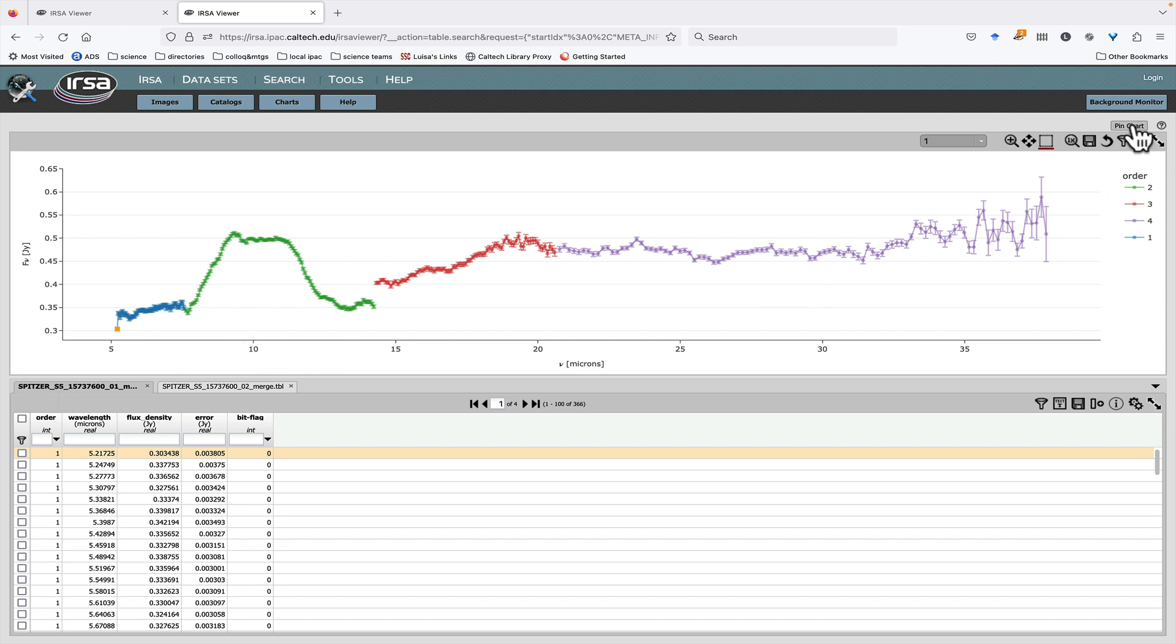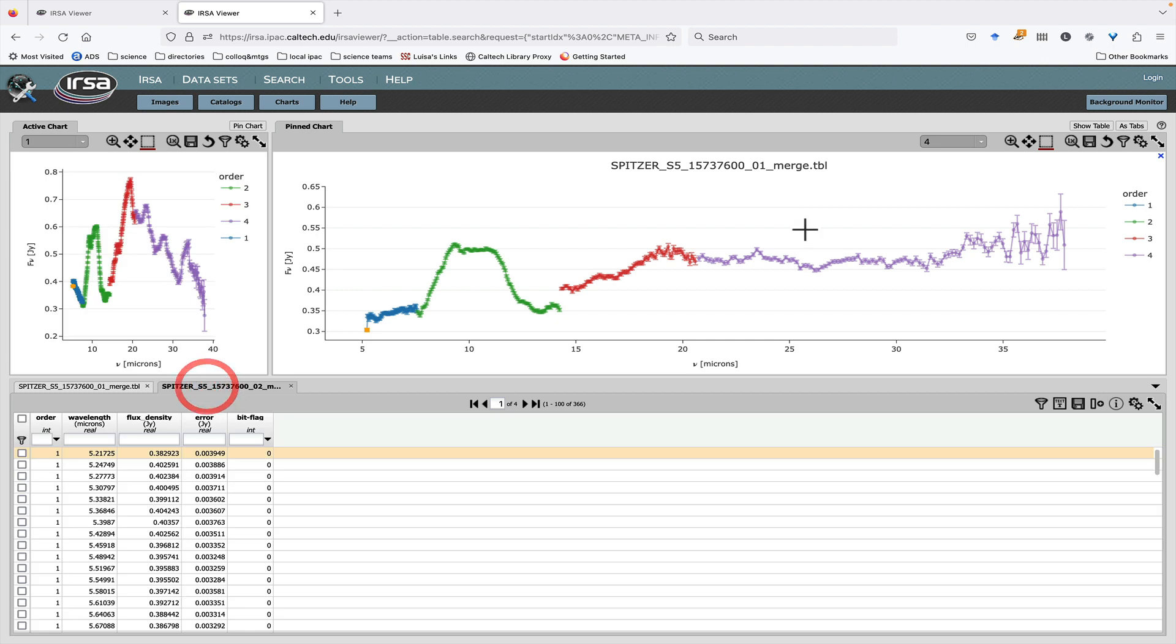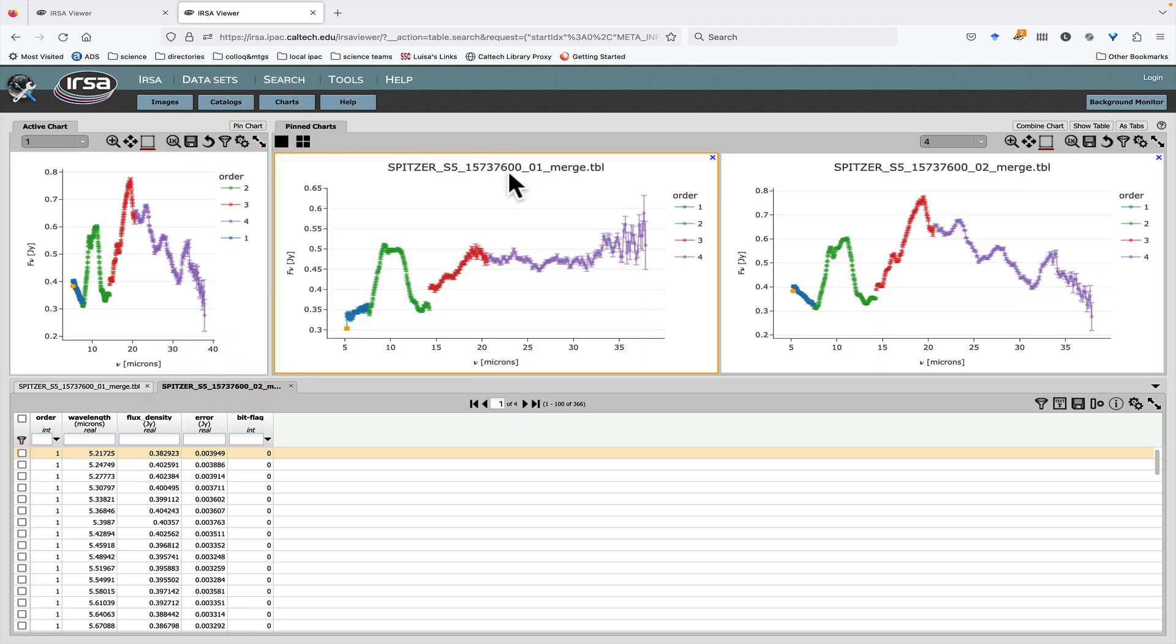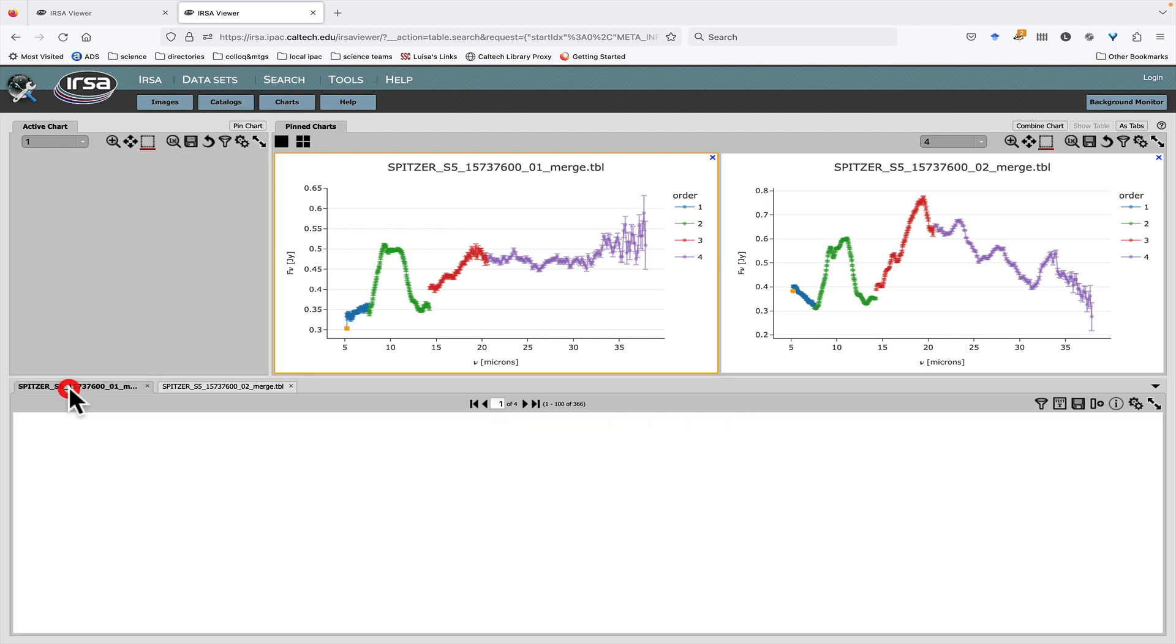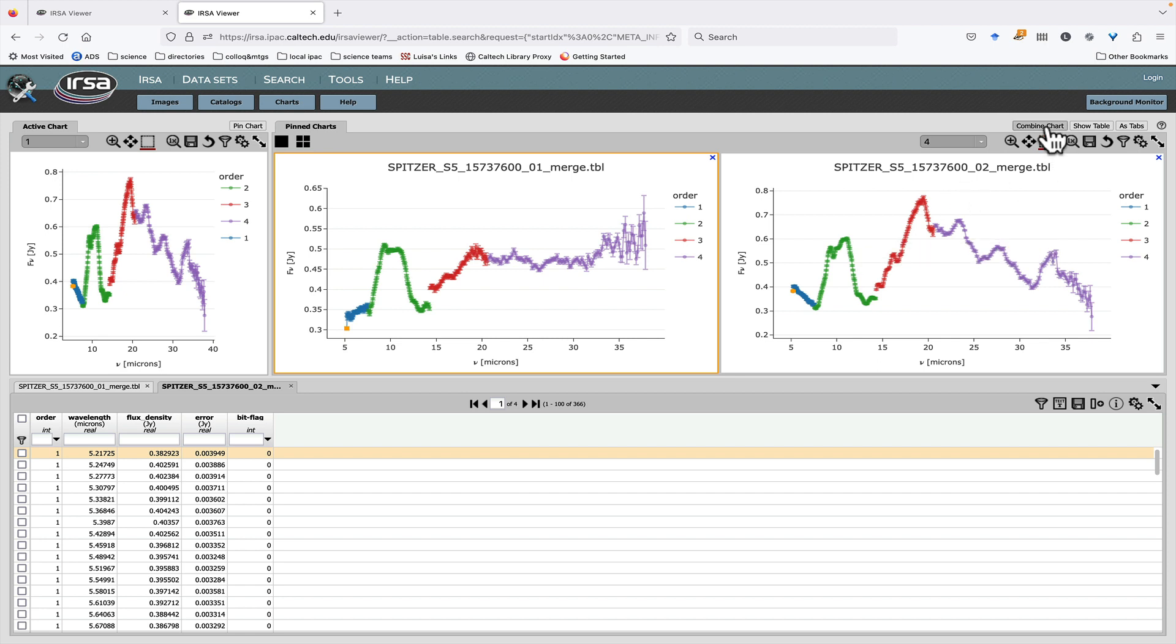Let's pin this chart. Let's go to this one, and let's pin this chart. So now I have two pinned charts, one from this table and one from this table over on this side. Over here I'm going to do Combine Chart.